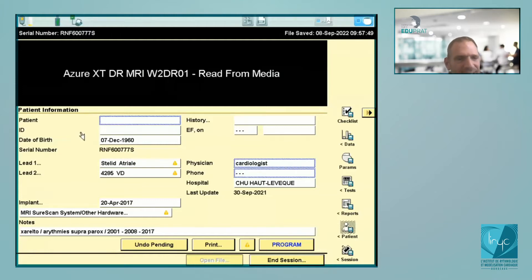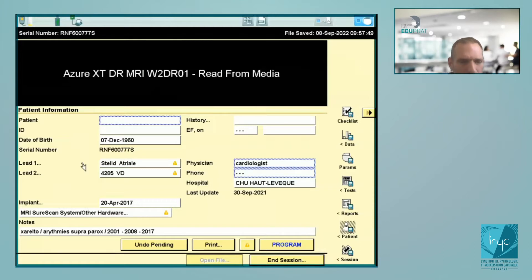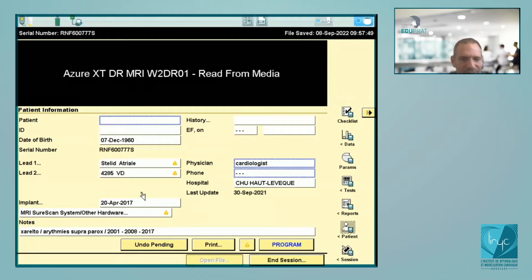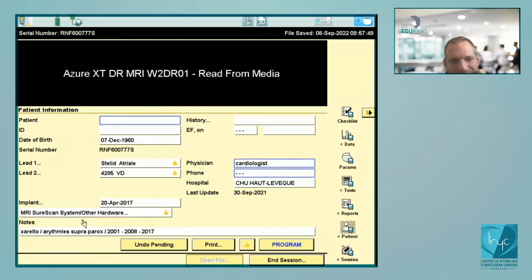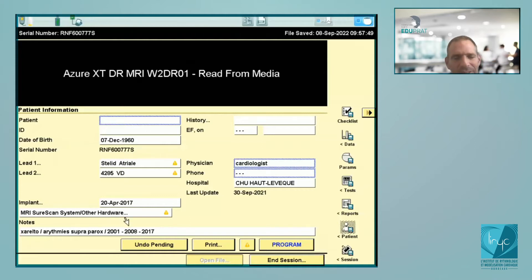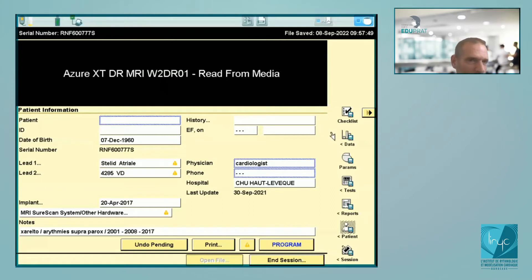You'll see the main information here — it's important when you do an implantation that you specify all this information. You'll see the leads, which kind of leads, and whether it is unipolar or bipolar. You'll see the time of implant — for example here it was implanted in 2017. Sometimes it's important to specify special notes; in this patient it's written that he has episodes of supraventricular tachycardia and receives Xarelto, an anticoagulant for atrial fibrillation. The very first device was implanted in 2001, with a change of box in 2008, and the last one in 2017.